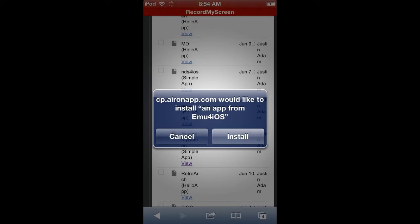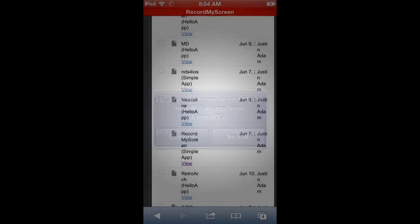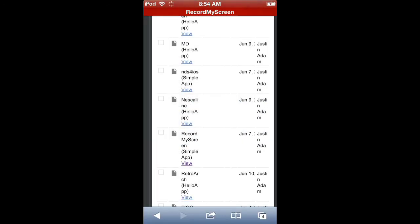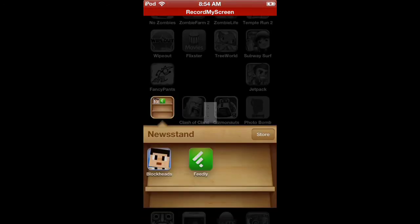And then it's going to take you back to here and it's going to say CP.aironapp.com would like to install an app from emu for iOS. You're going to click install. But I have already done that so I'm not going to install it again because that would crash this recording, which is not fun.